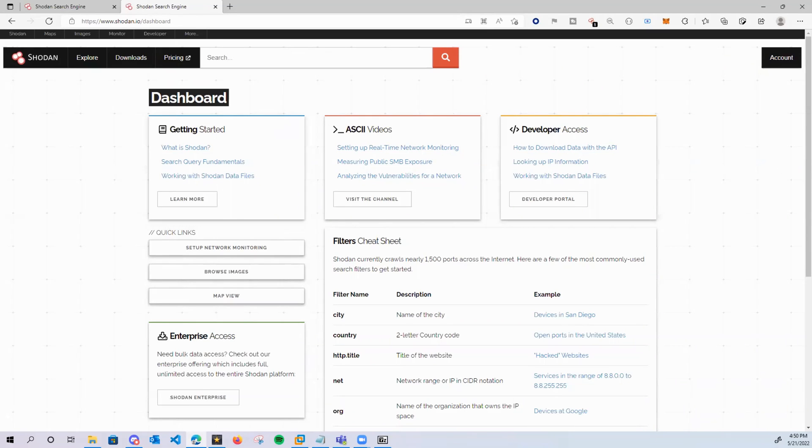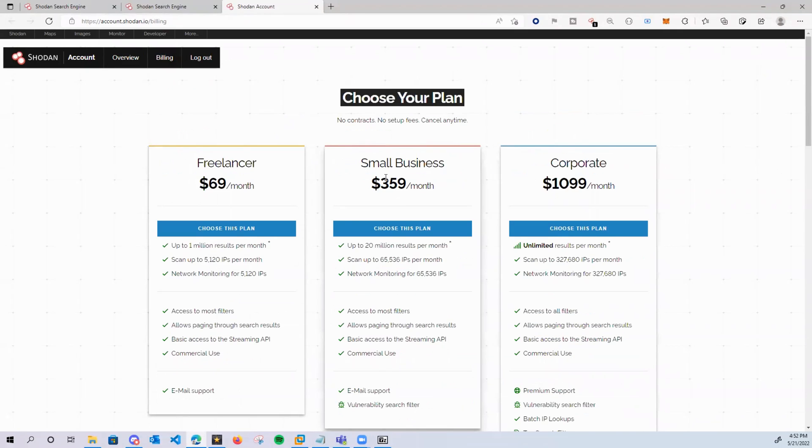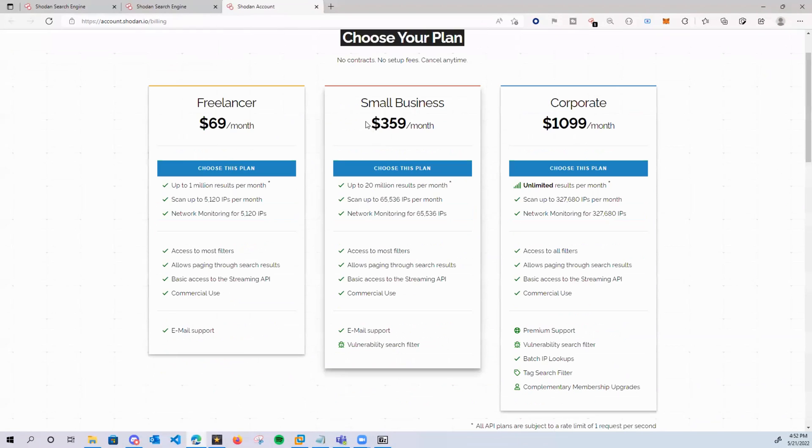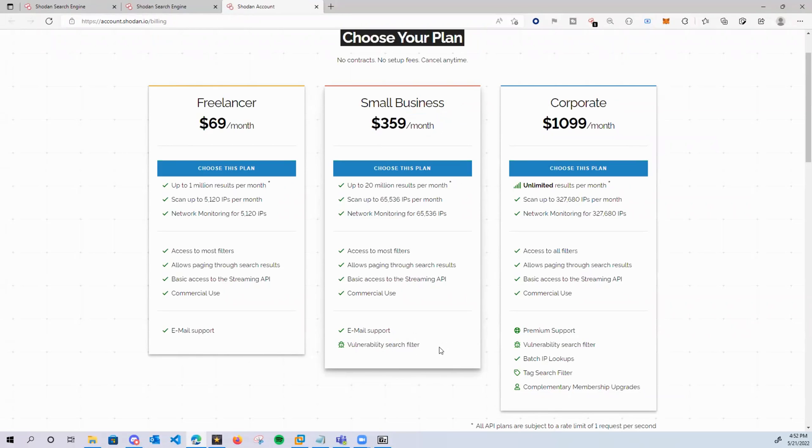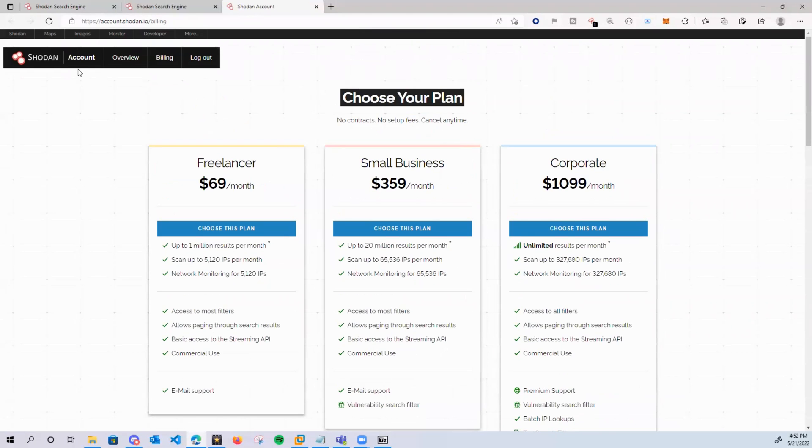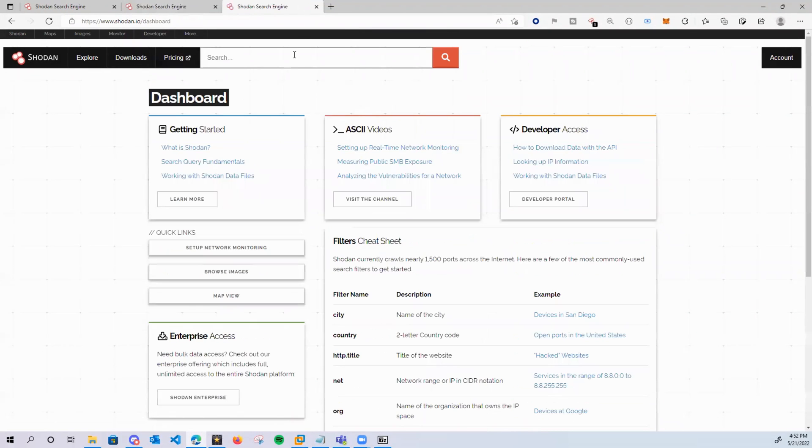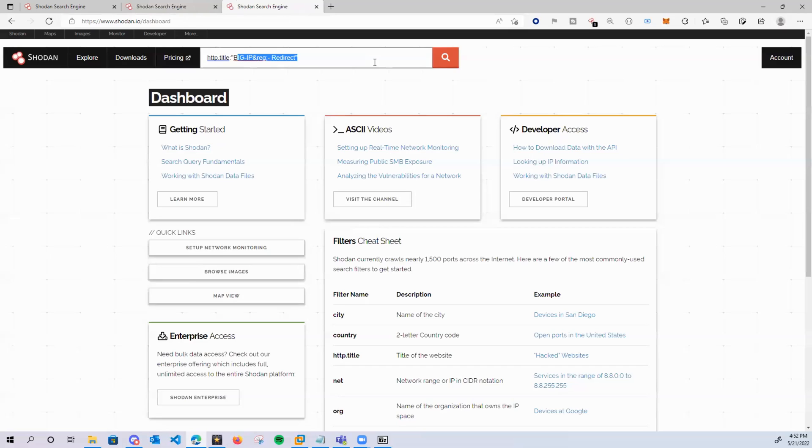And we want to look for big IP devices. So because I can't afford $359 a month for a vulnerability search filter, we'll have to search for this vulnerability manually. And to do that, we'll come over here to search and we're going to search by this HTTP title, big IP redirect. Now, if you want to search for a specific organization, you'll type in org followed by the colon. And then inside the parentheses, you'll put in your organization's name that you're hunting for.